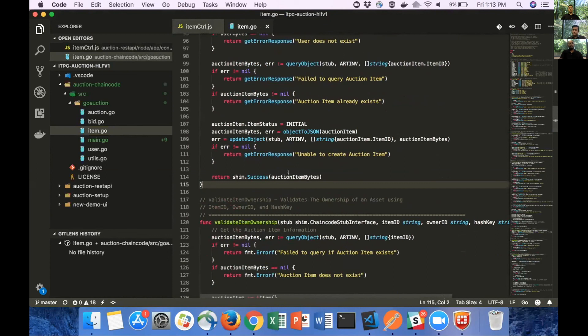Saving on the ledger happens in update object method, which takes the auction item bytes, creates a key, the combination of art INV and the item ID, and calls put state on the ledger, which saves the artwork on the ledger. Once the artwork is saved, we send the auction item bytes to the node layer, which converts it into a JSON object, and sends it back to the UI.